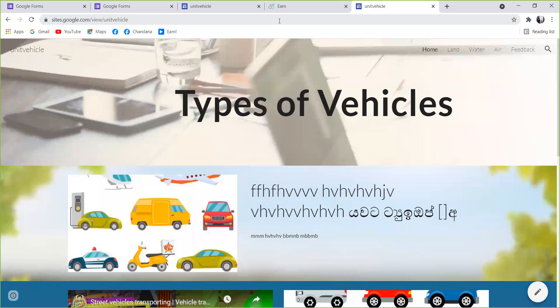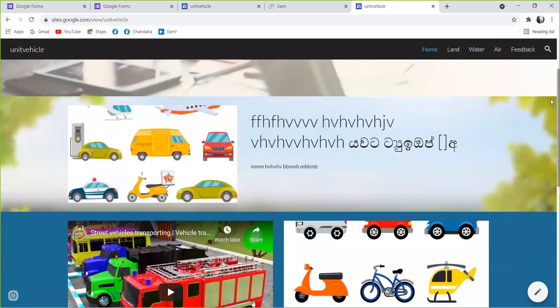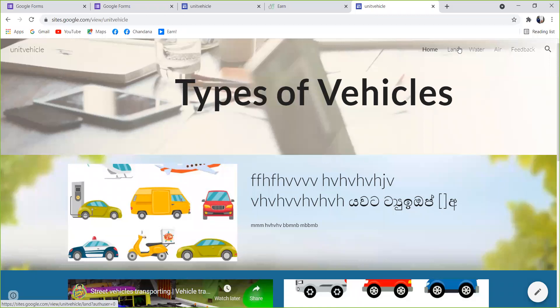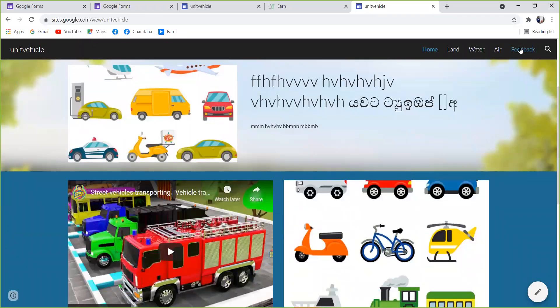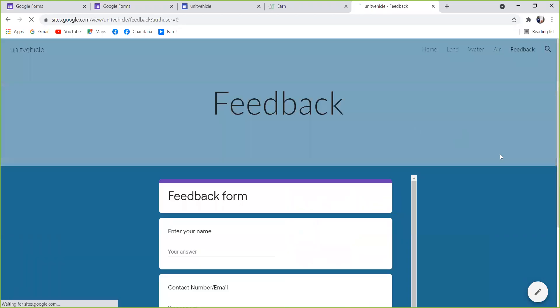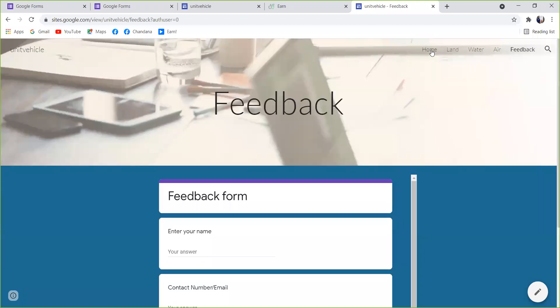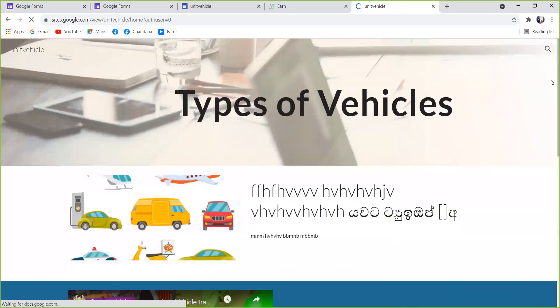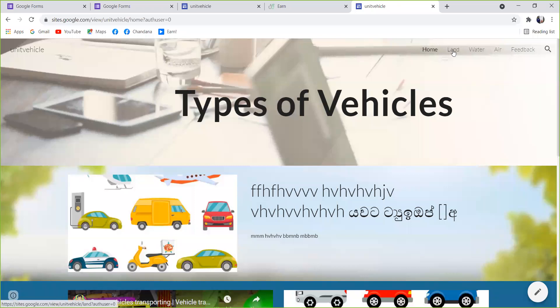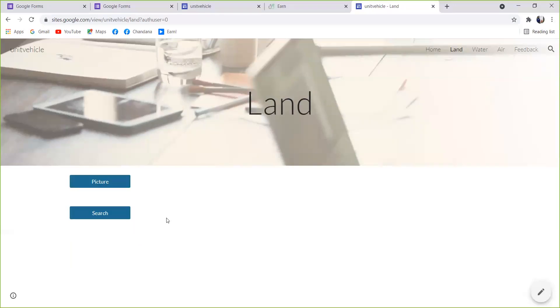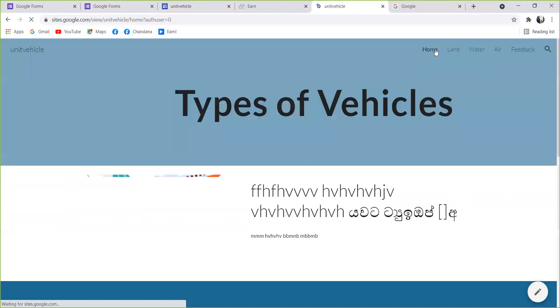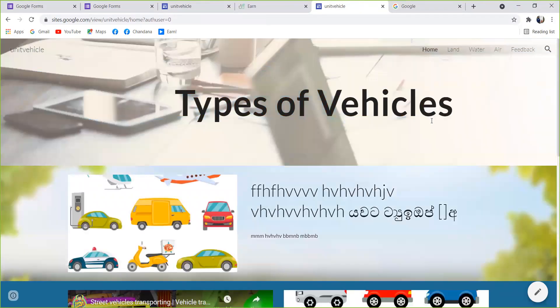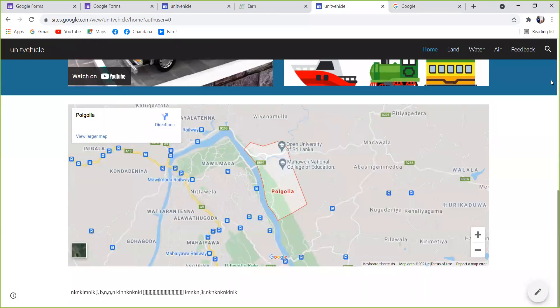The site address and portfolio are displayed in the menu. The menu includes Home, Land, Water, and the feedback form. The home page and the left menu are shown. Click the left menu and the right menu — this button is Google.com.